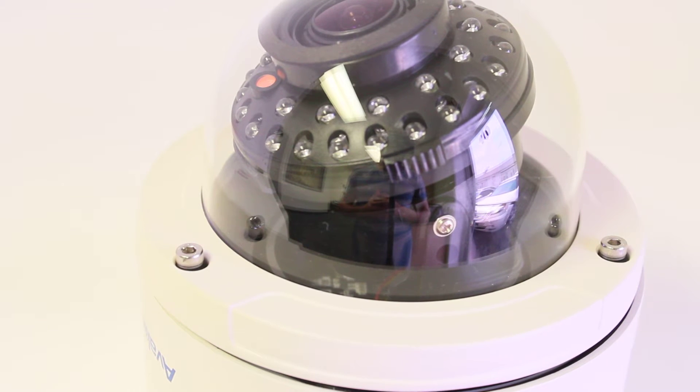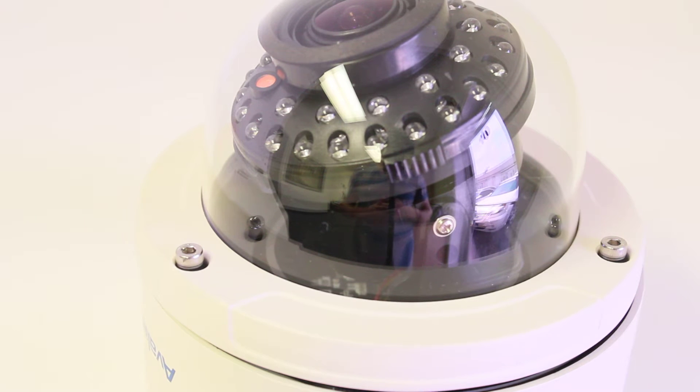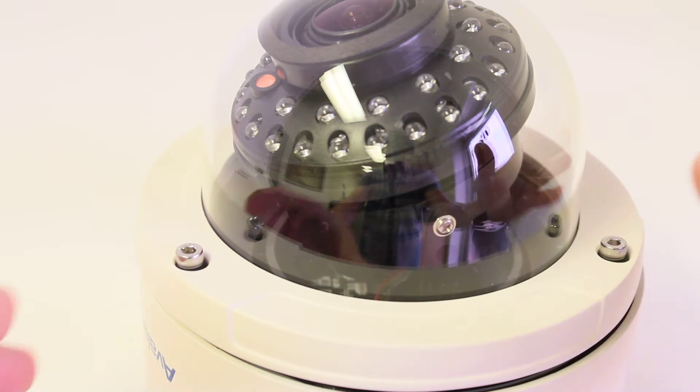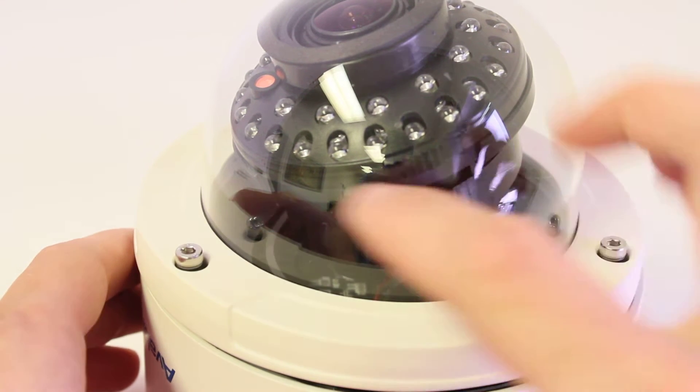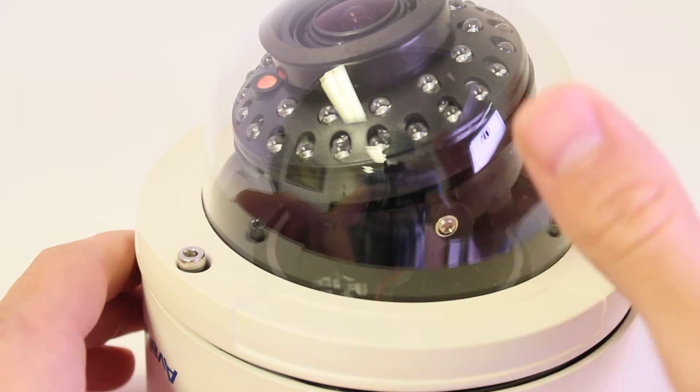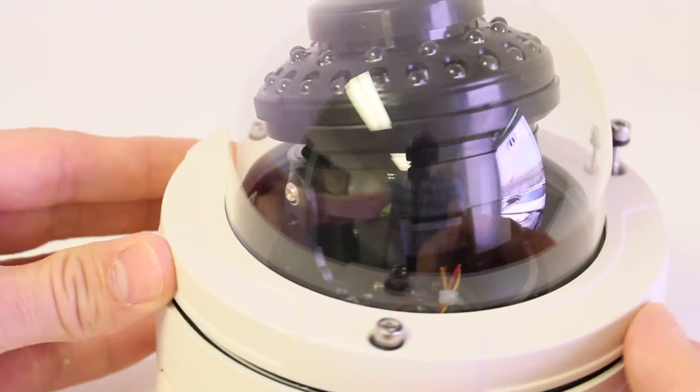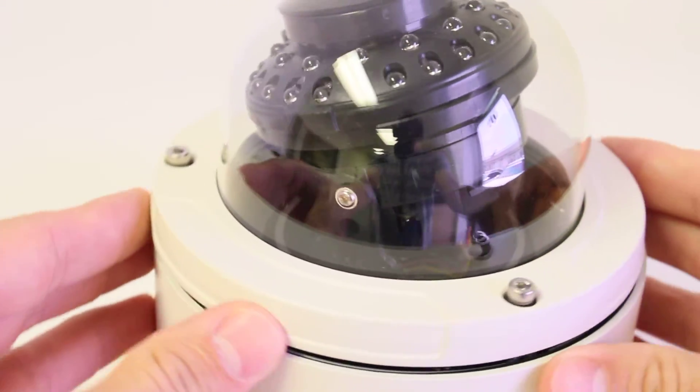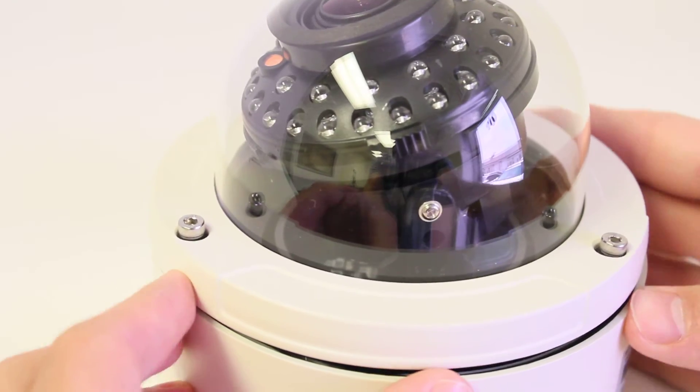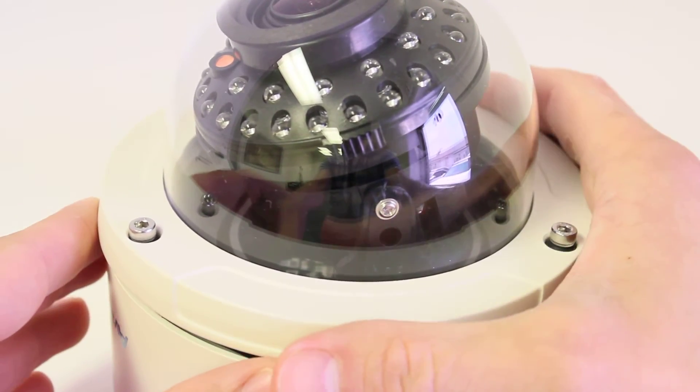Today we're going to show you how to adjust the zoom and focus on your 2570 AVA. First we're going to loosen the three Allen key screws on the camera. Mine have already been loosened.